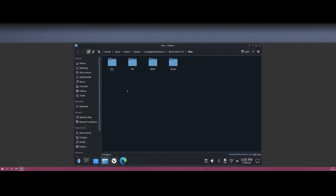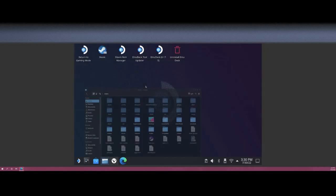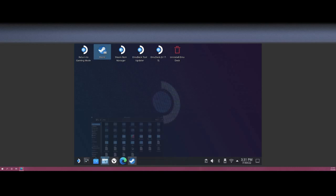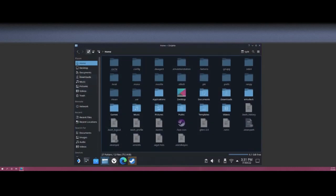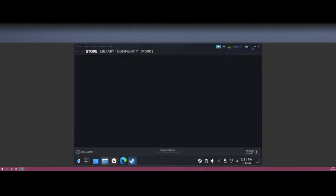Done with that. Minimize that for now. Go ahead and fire up your Steam. Probably beforehand, you'll want to make sure that your RSI install has been downloaded for the launcher.